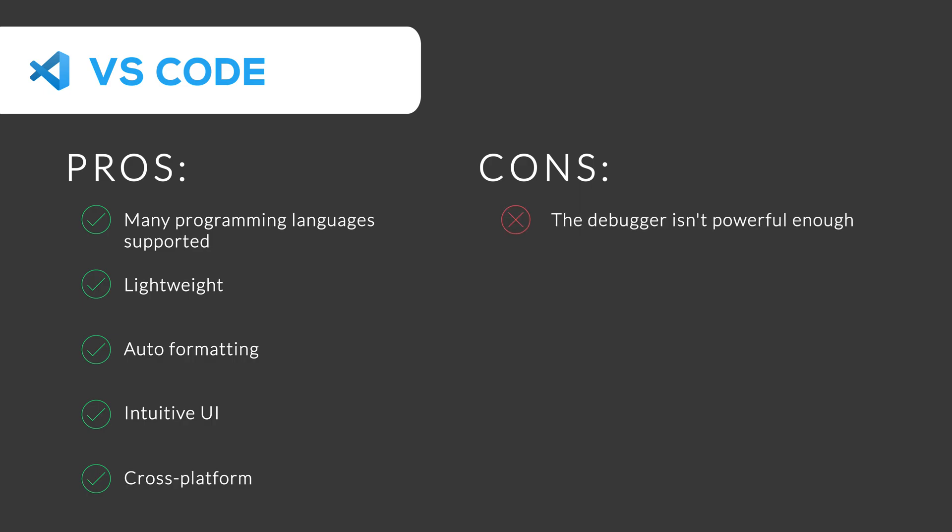But its debugger isn't powerful enough. It has a slow launch time, although it is a lightweight code editor. Some extensions can be inconsistent in quality. Thus, Visual Studio Code is a great software if you are a beginner and want to create a basic application.